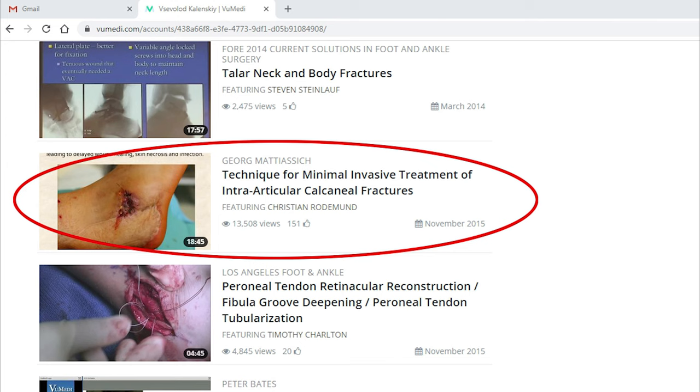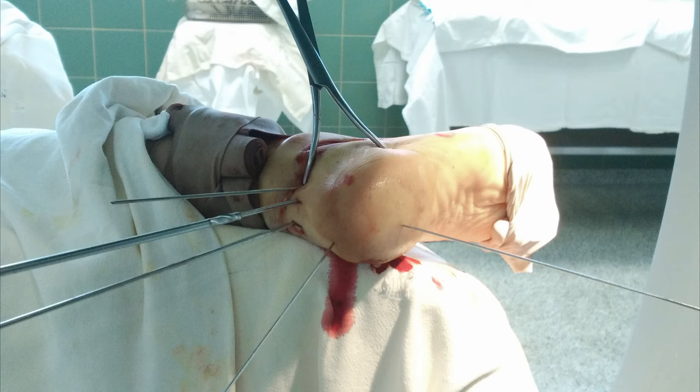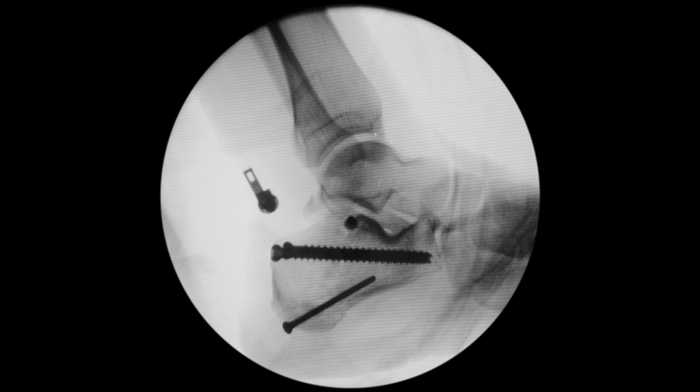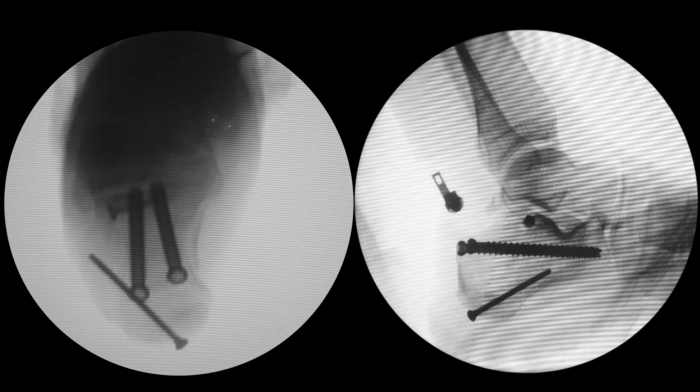We used a method of screw installation described by our colleagues from Austria — you can find it on the WUMedie website. It is a very elegant method of screw placement. It is important to know that the screw heads must be sunk into the bone; otherwise, there is a high risk that walking will be painful until the screws are removed. The last maneuvers are reduction and fixation of the lateral articular fragment through the sinus tarsi approach, and fixation of the tuberosity fragment with 3.5 mm screws.